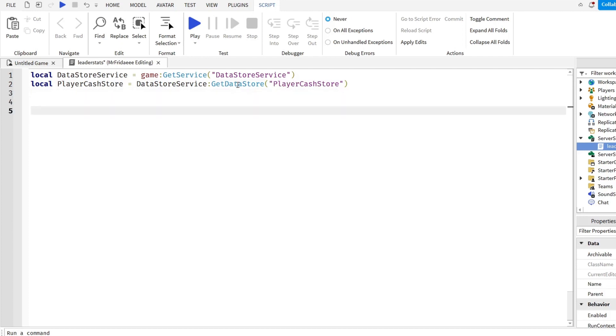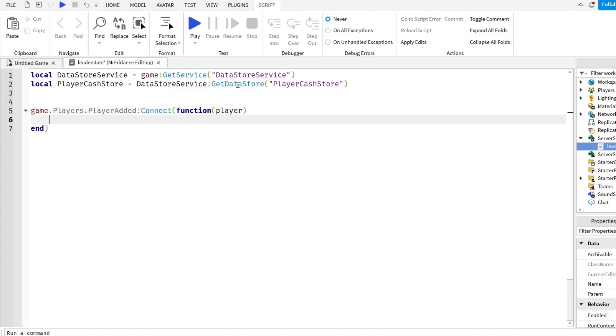Now once we've done that, we're going to detect when a player joins. Game.Players.PlayerAdded:Connect function player. So Roblox will automatically pass us the player that has joined.